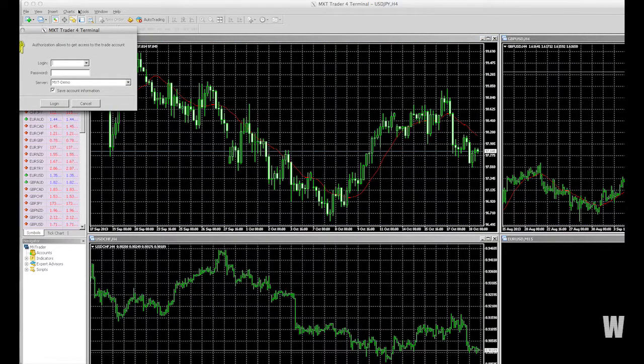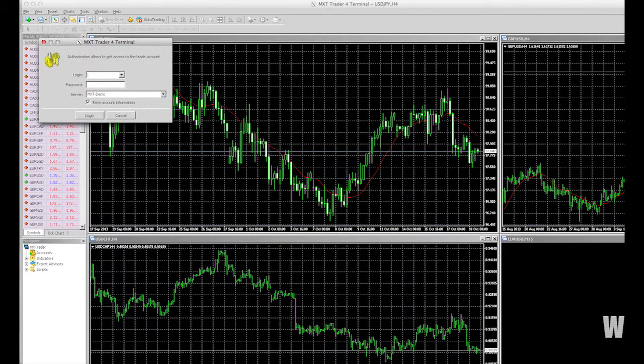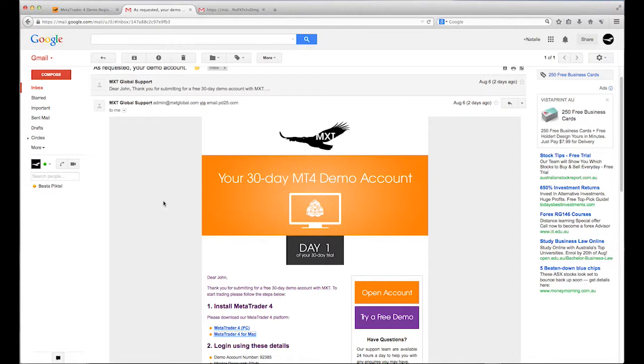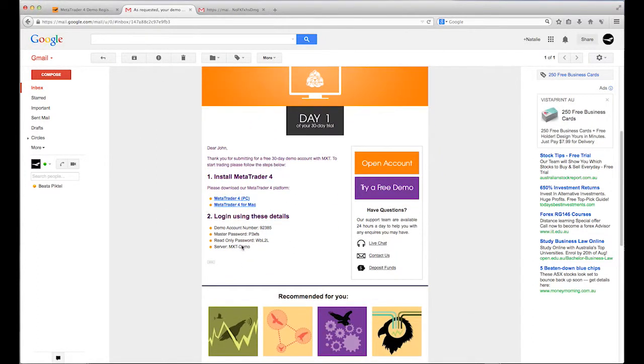Before you can begin trading with MT4, you'll need to log in to your account. You'll find your user details in the email sent to you when you opened your trading account.